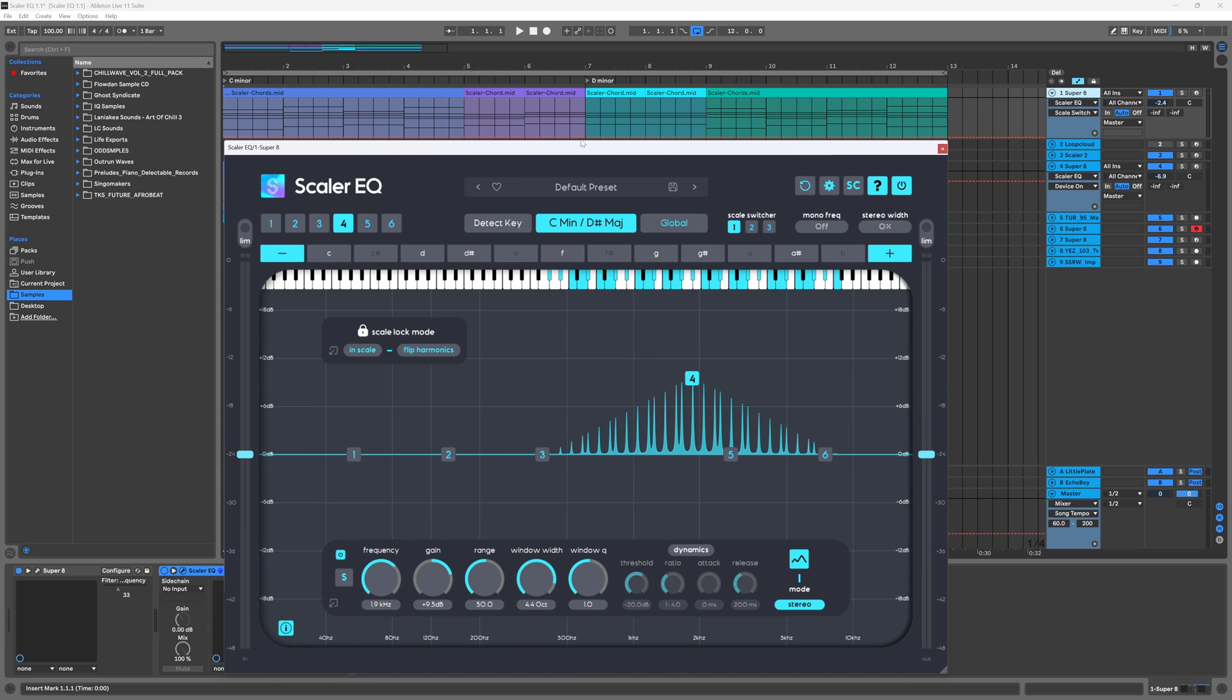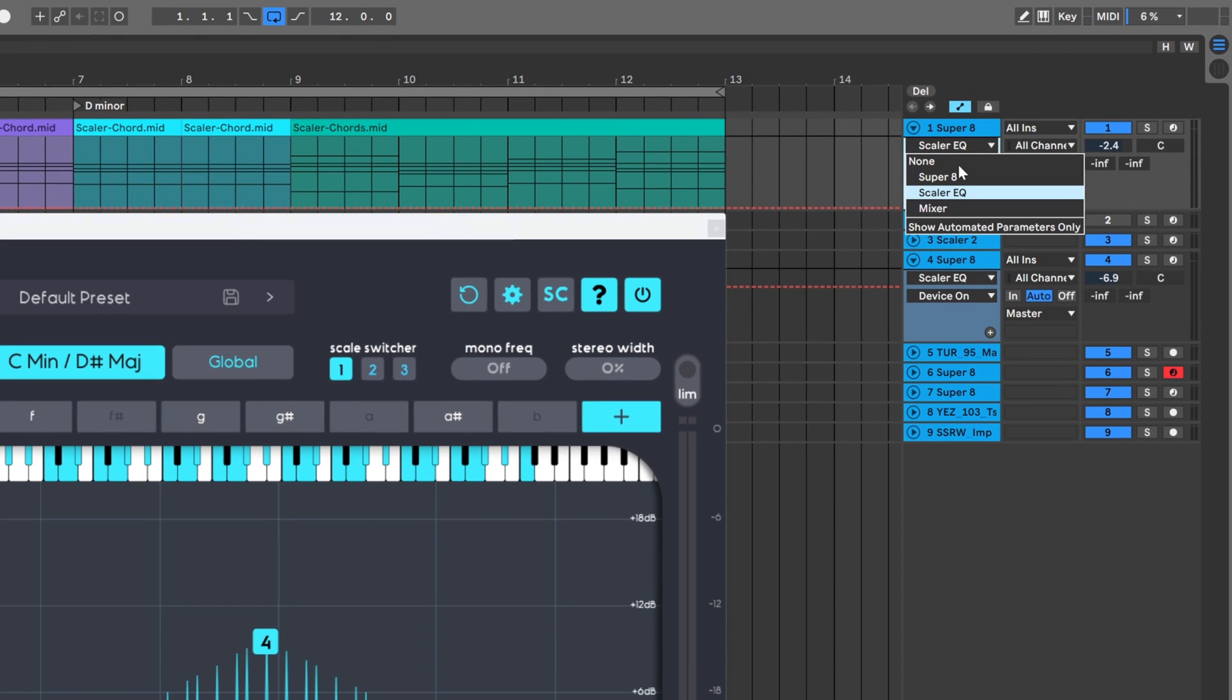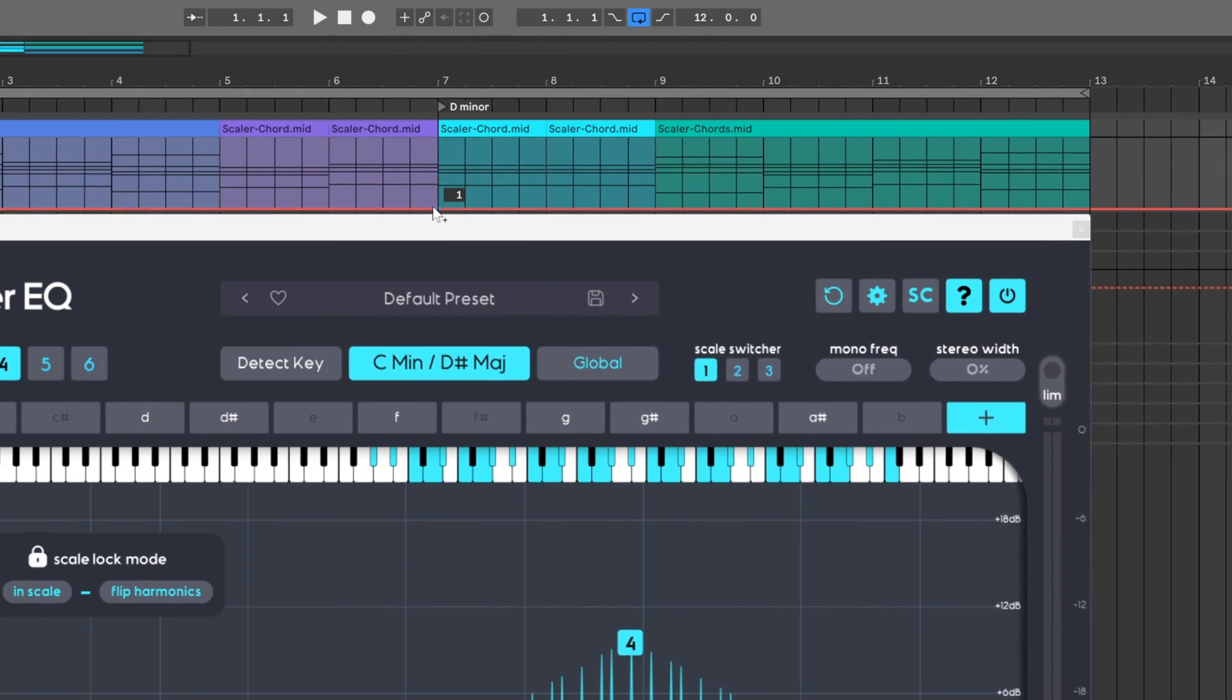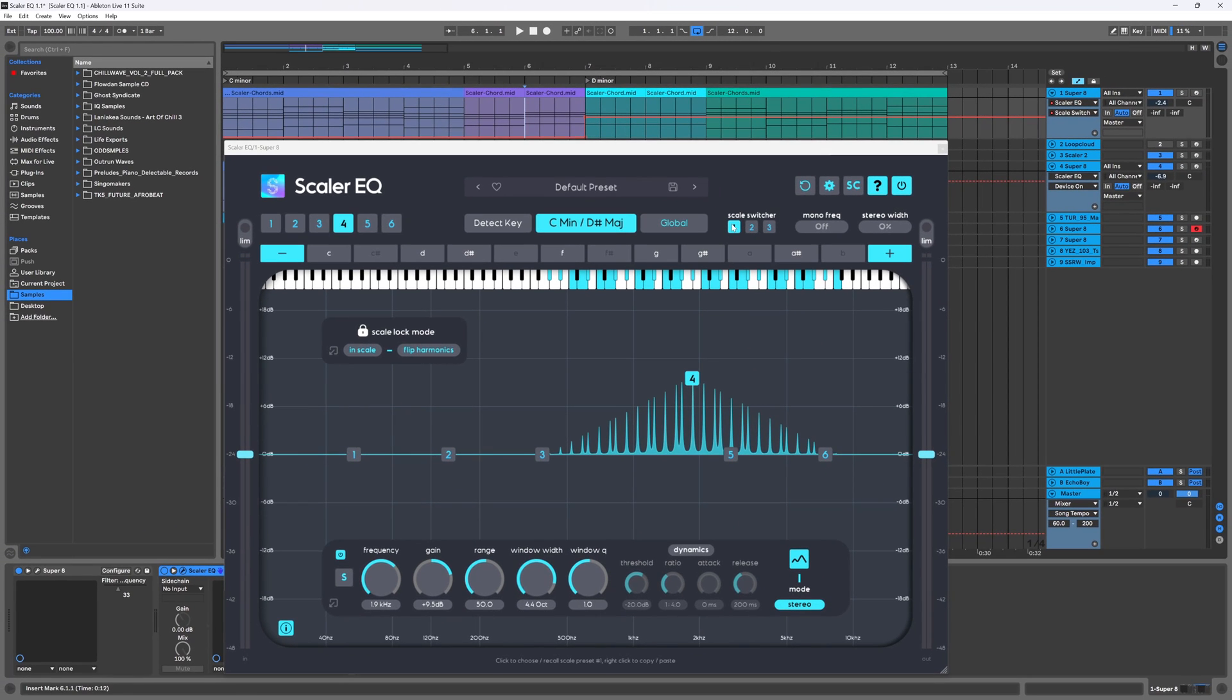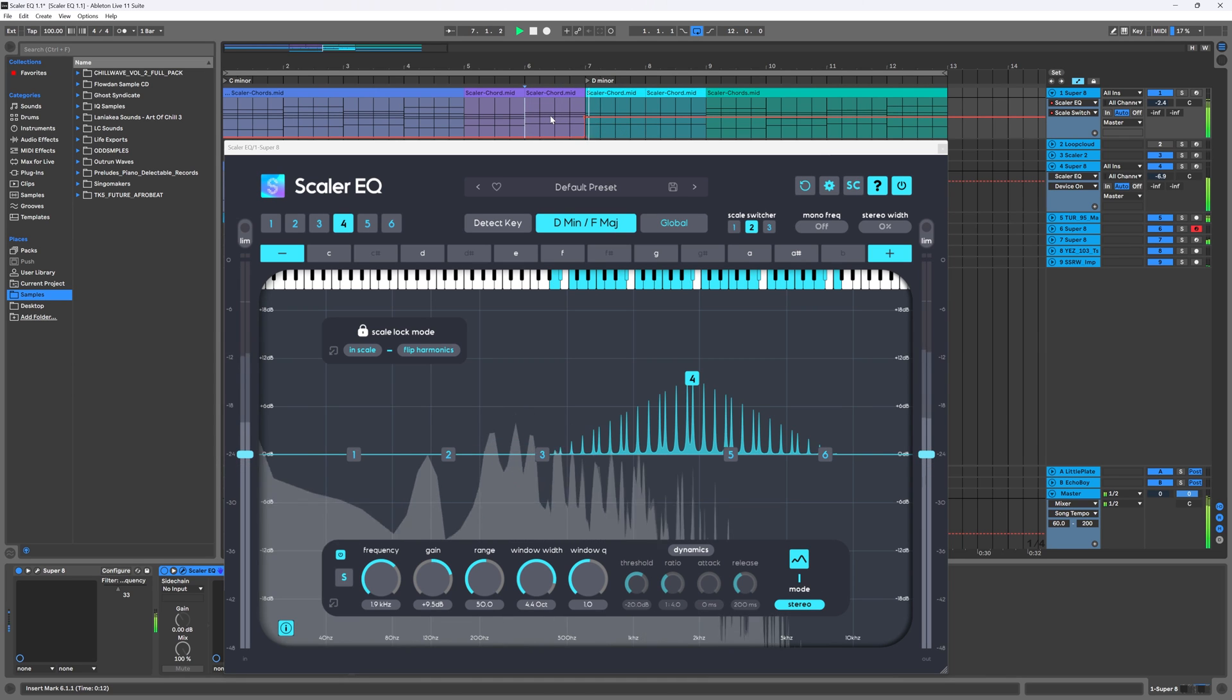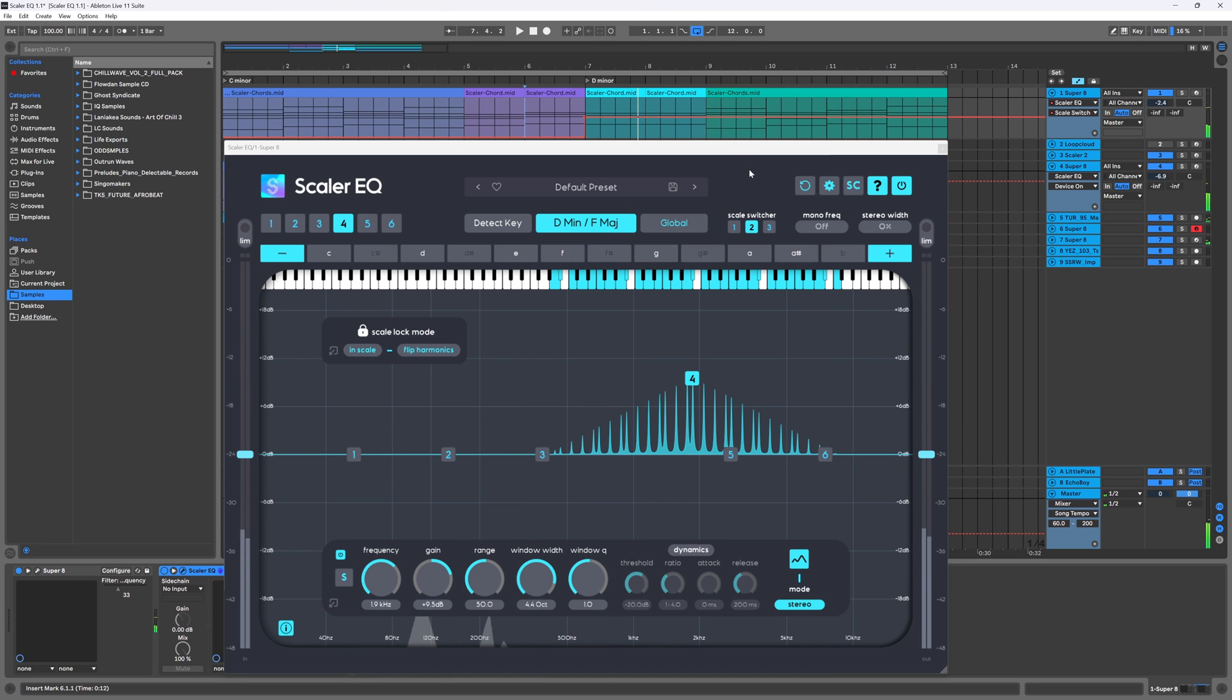To do that in your DAW, you're just going to use automation. You can see here, I'm in the Scaler EQ in Ableton Live, and then I'm down here with scale switch. And when I'm hovering over it, you'll see that it's a one that corresponds to this. And then I'm going to come up to two. So if I play this, you can just watch it switch when it crosses over that automation line. And there we go. That's how easy it is to do scale switching now right inside of Scaler 2.